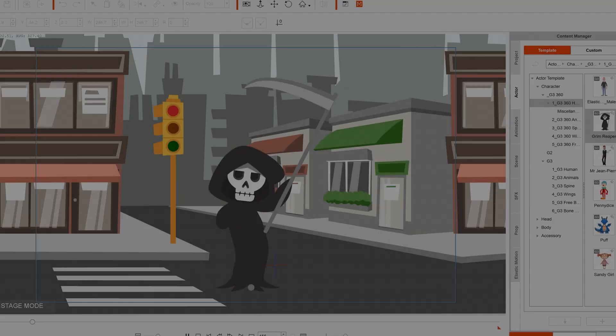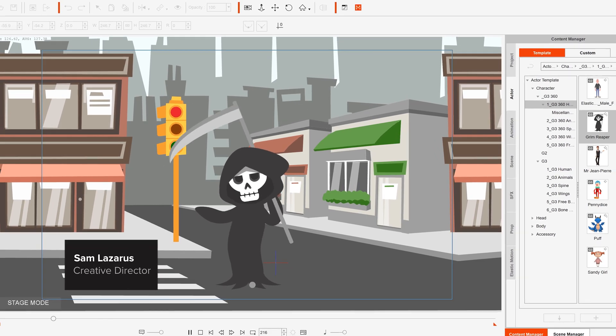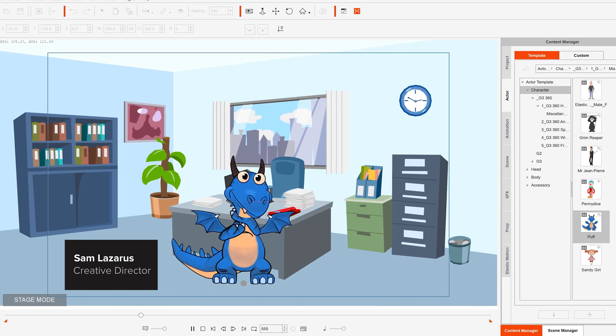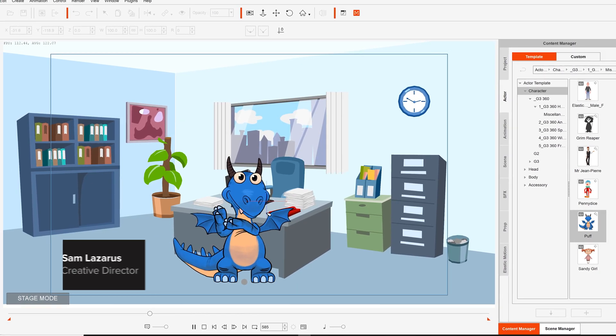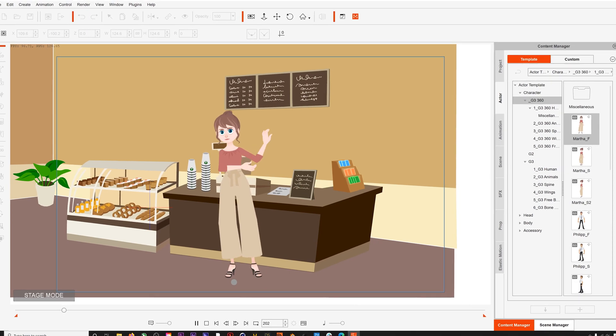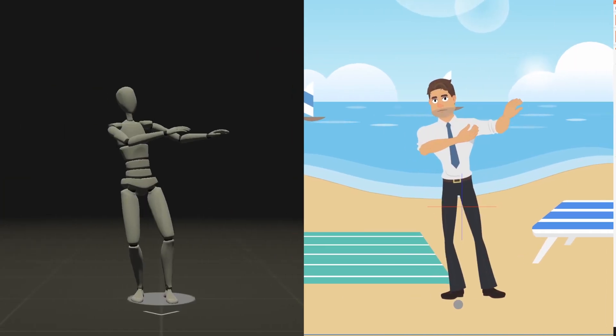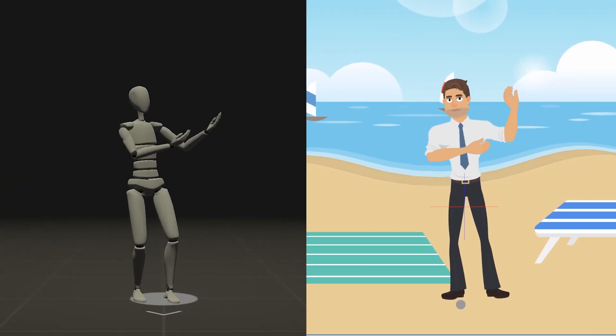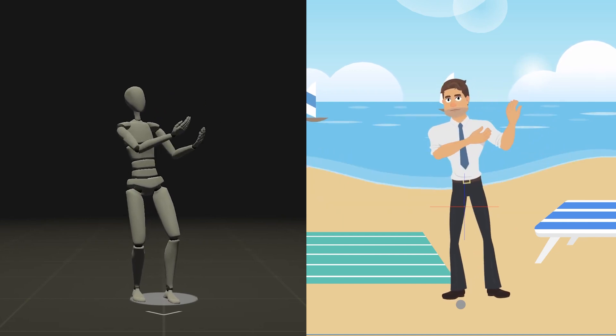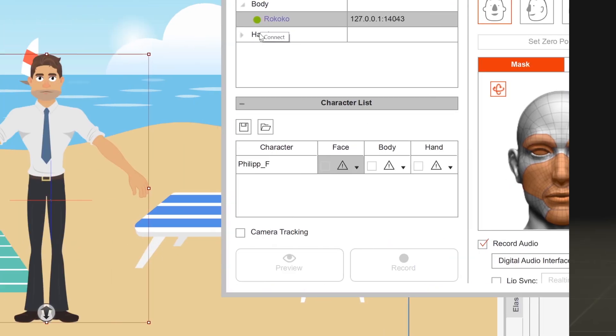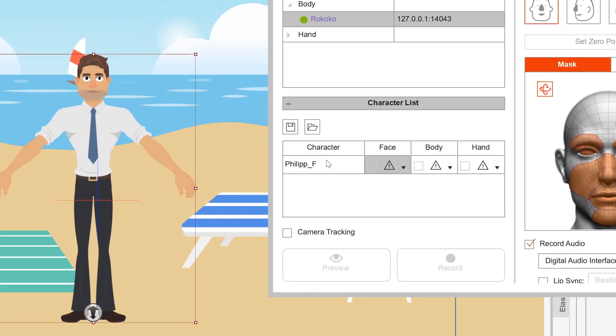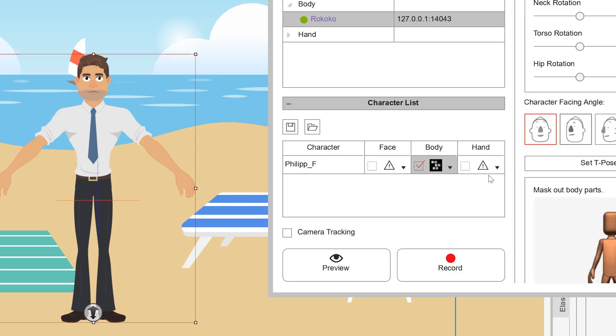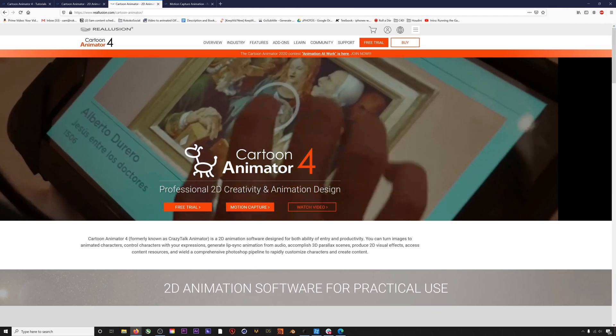Hey what's up everyone, we are pleased to announce our new plugin for Reallusion's Cartoon Animator 4. This plugin makes it super easy to translate your Rokoko mocap into awesome 2D animations. In this tutorial, I'll show you how to get Rokoko Studio connected and streaming live or pre-recorded data into Character Animator. Let's get to it.